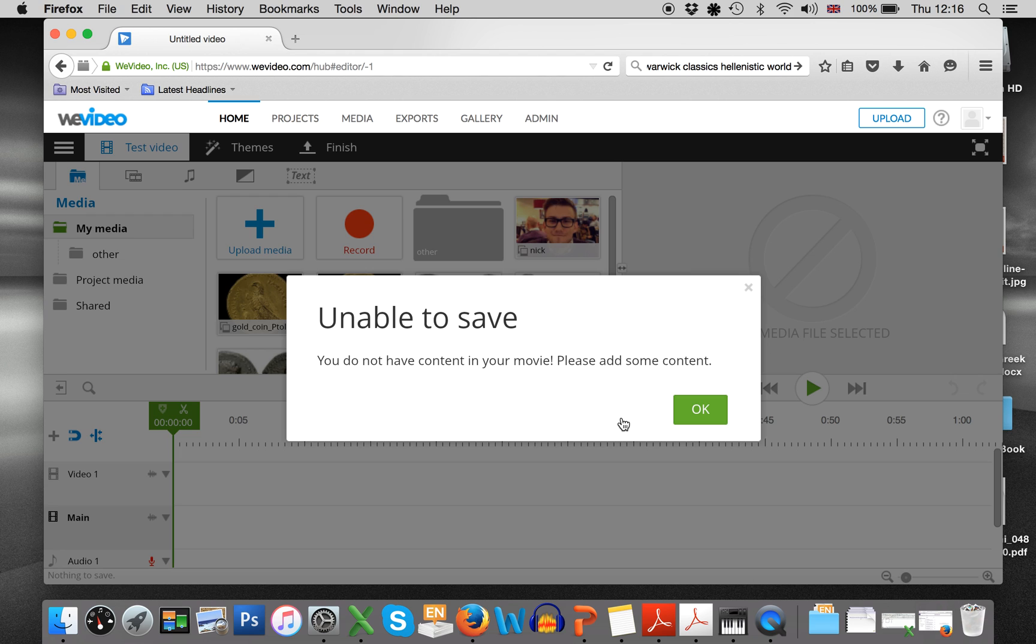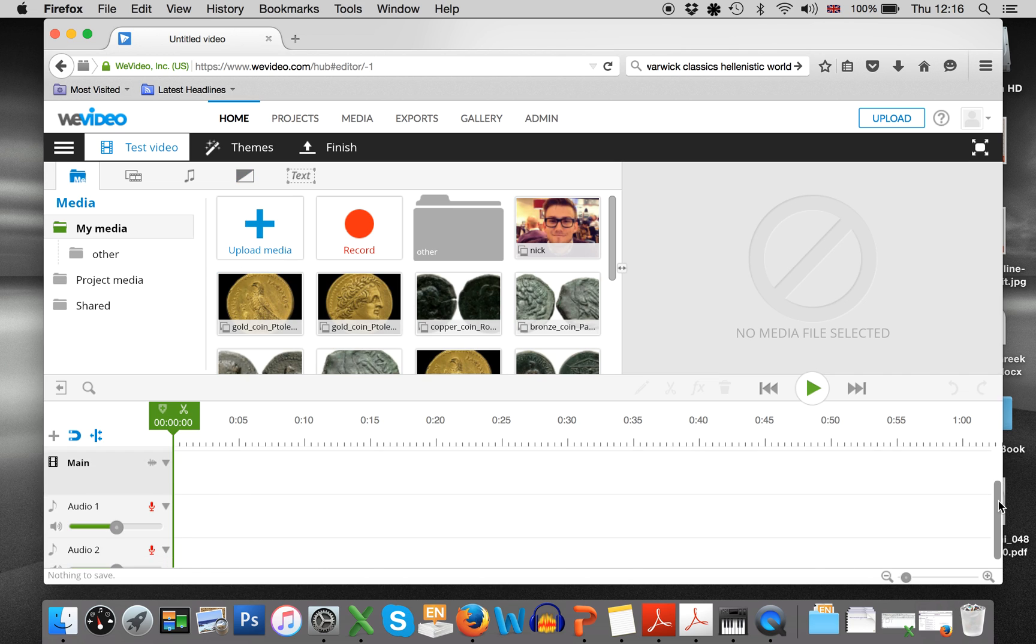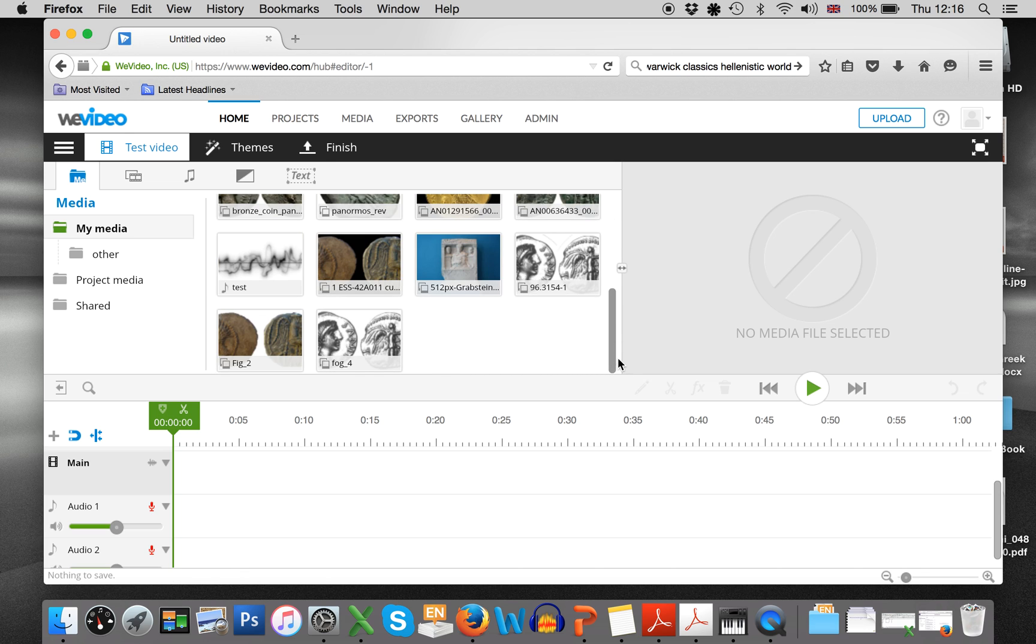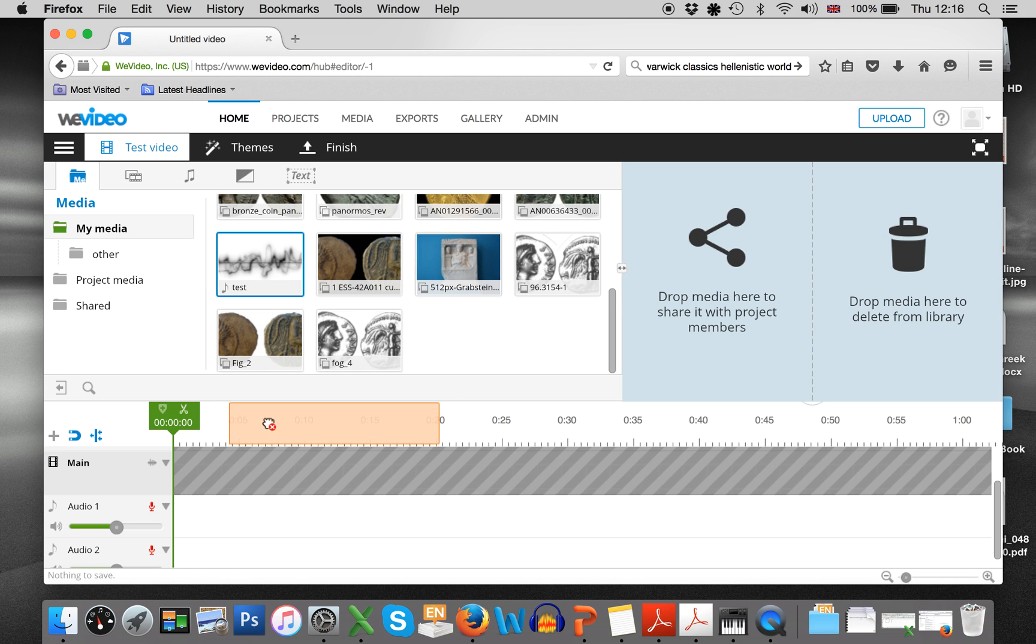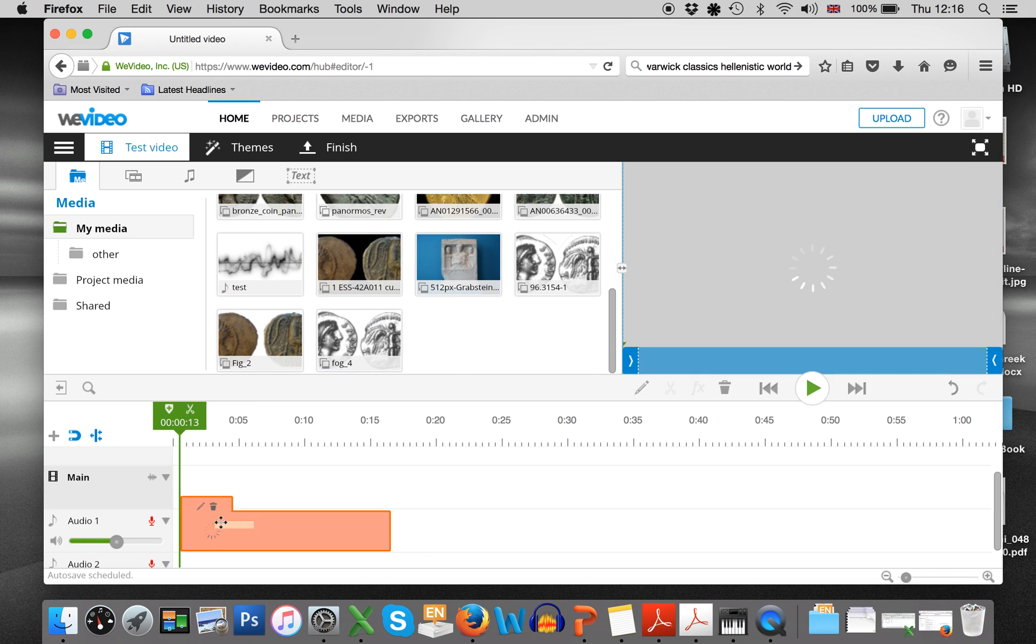Please add some content. I will. So basically then what you want to do is put the audio file that you've recorded under audio one. So find that in your media. Here's my test and all you do is click on it, hold your mouse down and drag it to audio one.